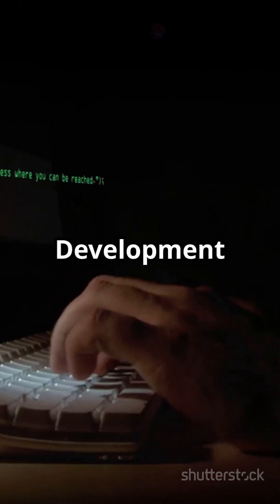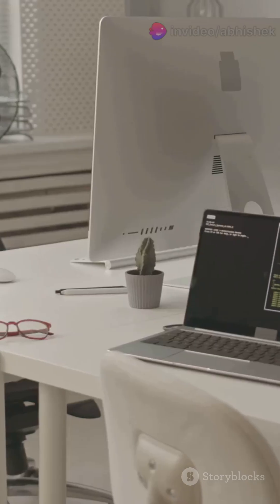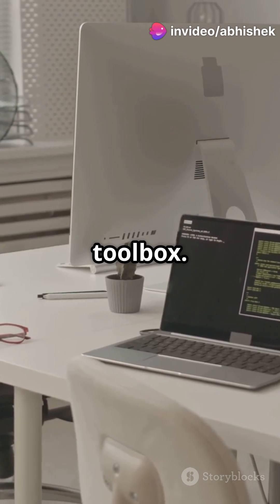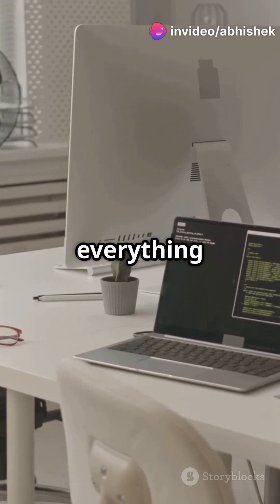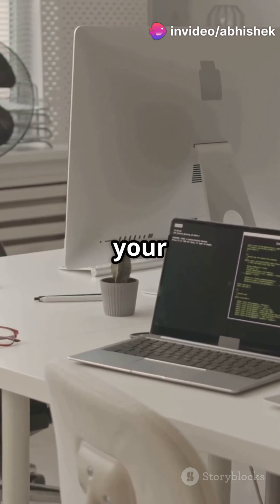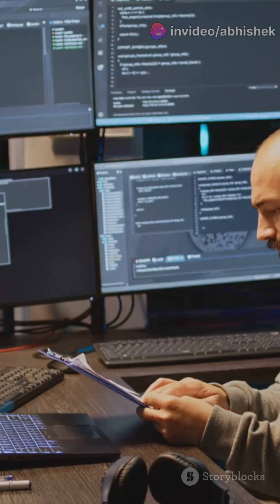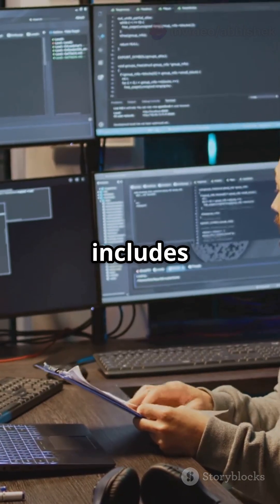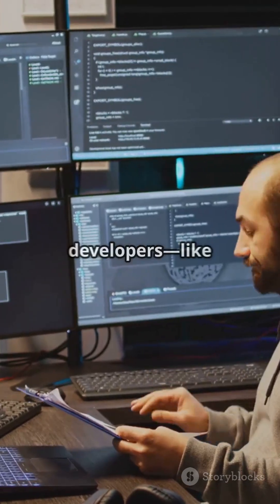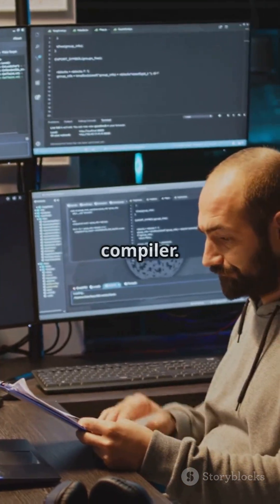Alright, first up, JDK. That's the Java Development Kit. Think of it like a big toolbox. It has everything you need to write, compile, and run your Java code. It includes the JRE plus extra tools for developers like the compiler.